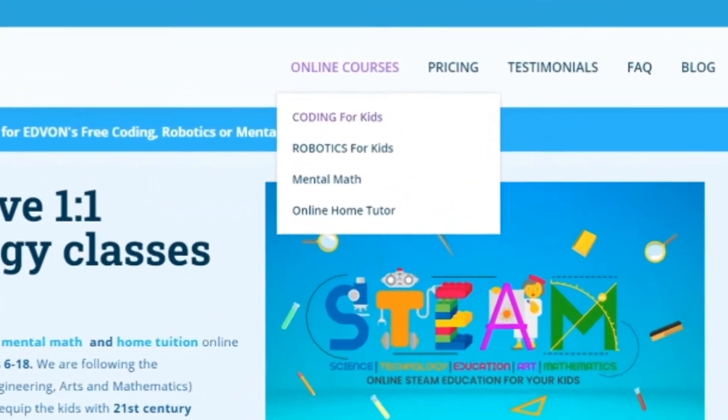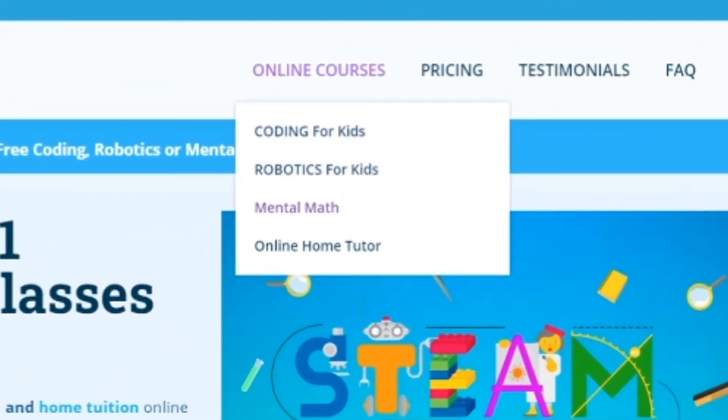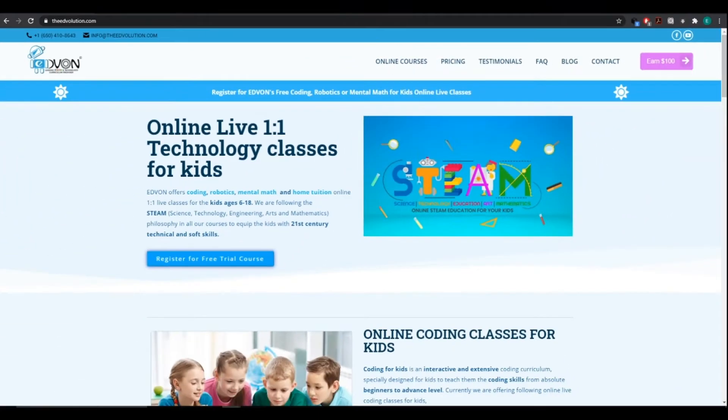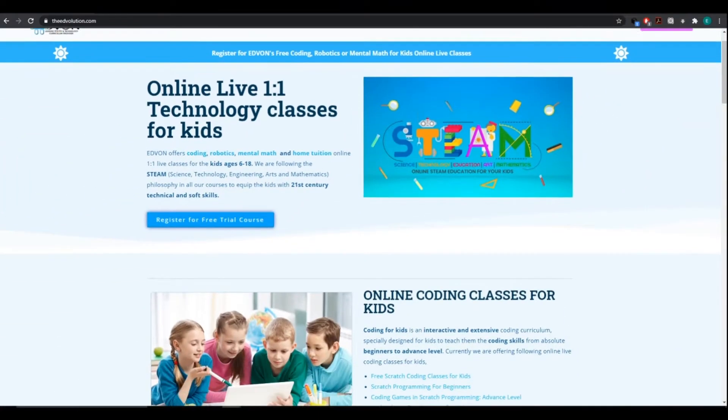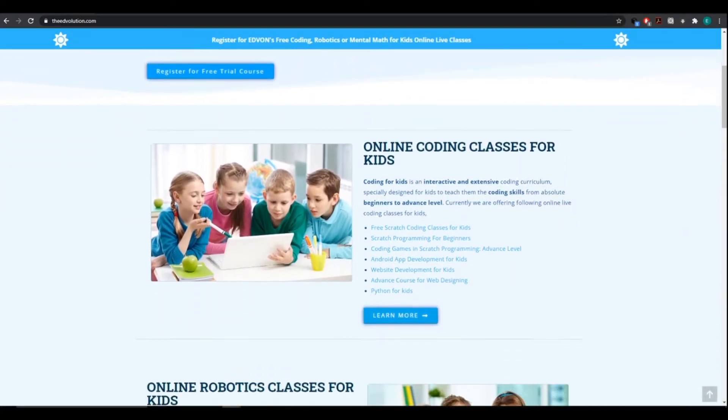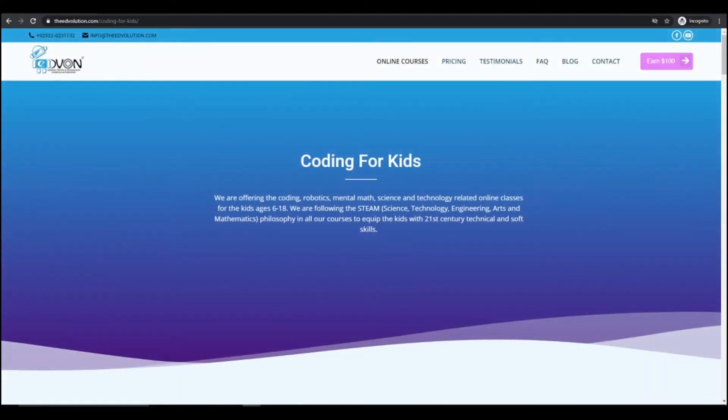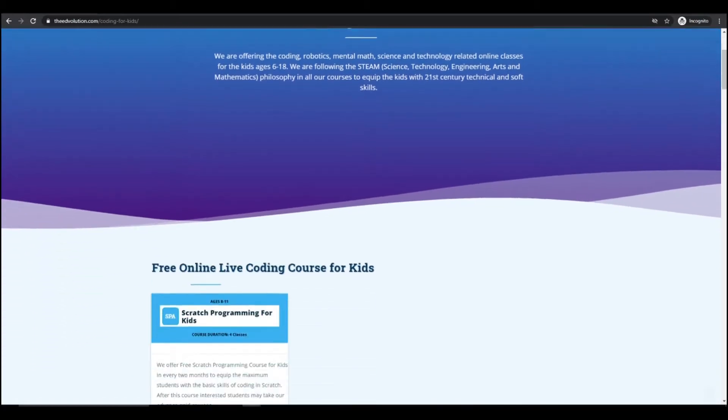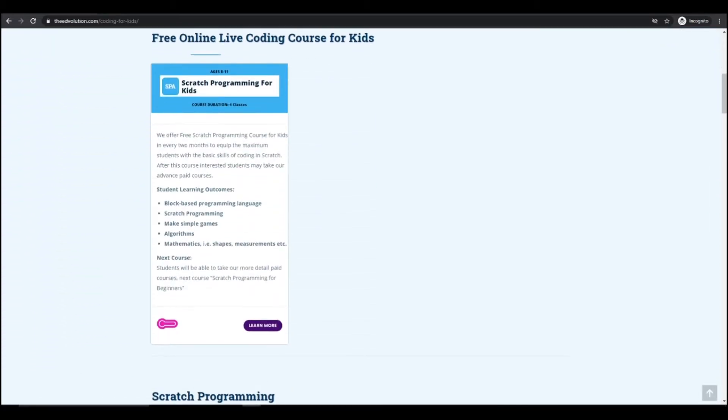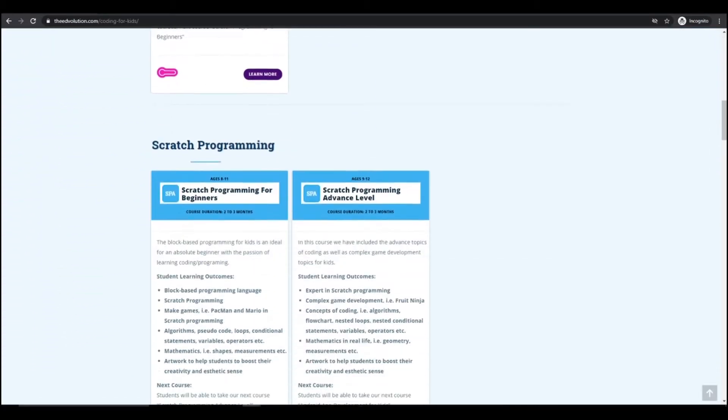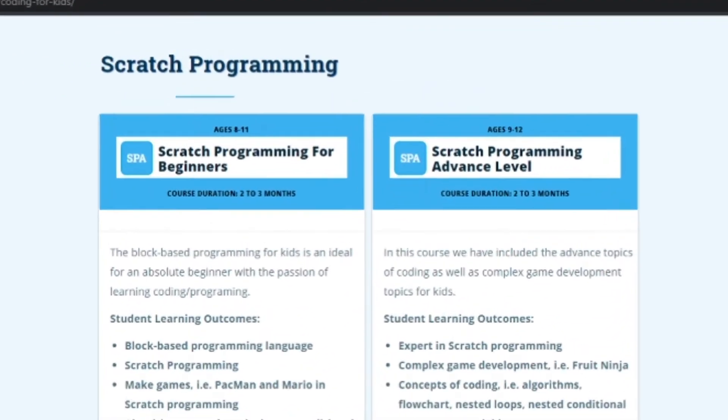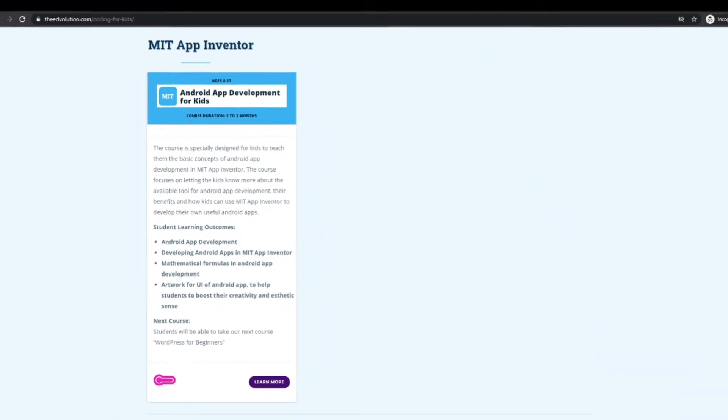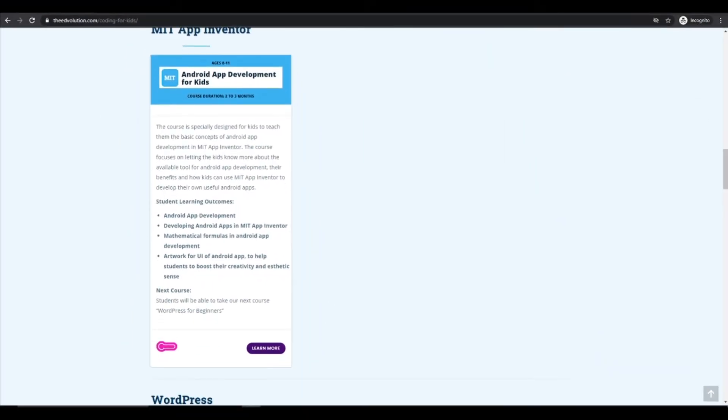The sequence of coding for kids curriculum starts from absolute beginners with Scratch programming to teach fundamental concepts of coding, advancing to Python to teach artificial intelligence.